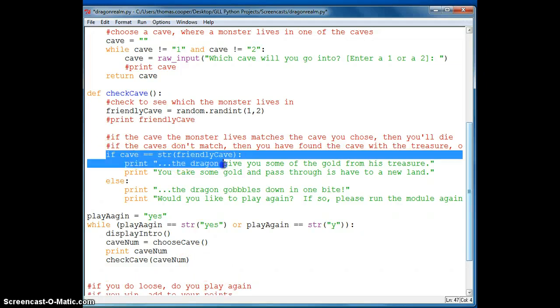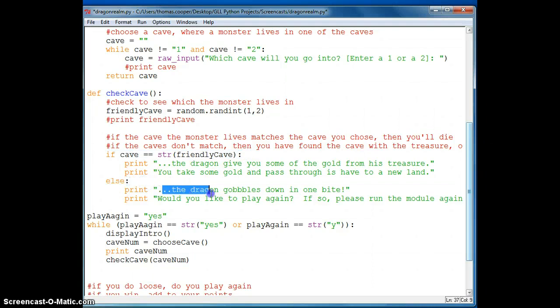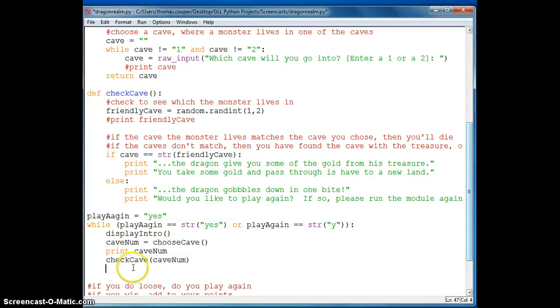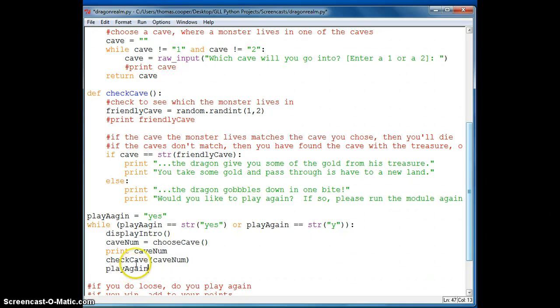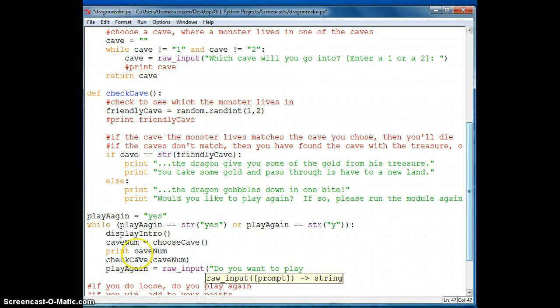And then we get our result here. If the cave is friendly, then we go on our adventure. And if it's not, we get gobbled up. So if we get gobbled up, then we need to say play again is equal to raw input.